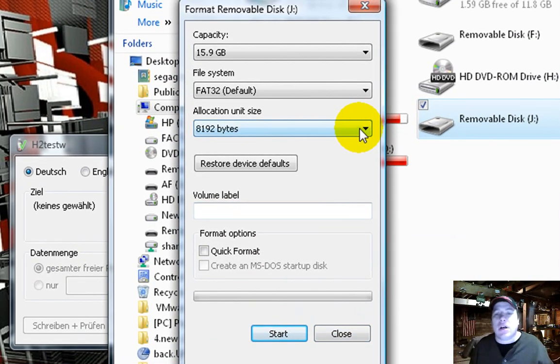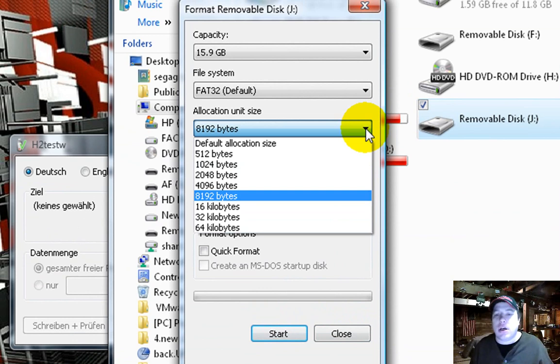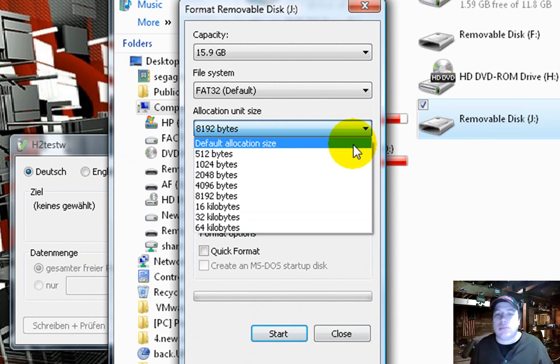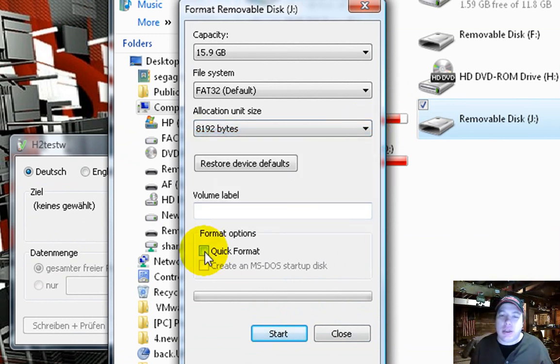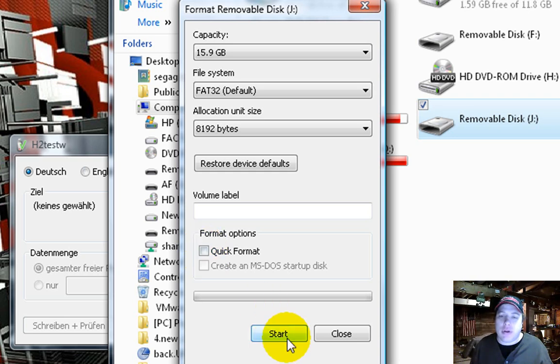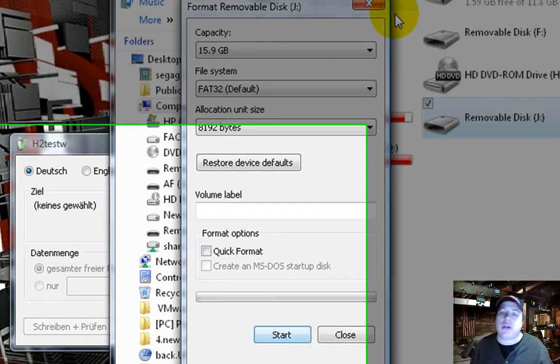And you go to format. Always pick default allocation size. And then you click quick format, and then you click start. Let that do that.